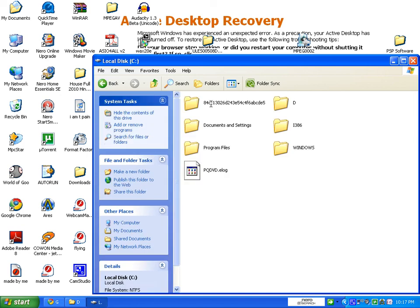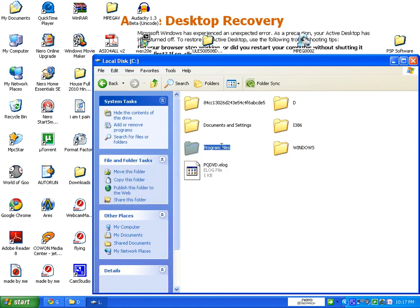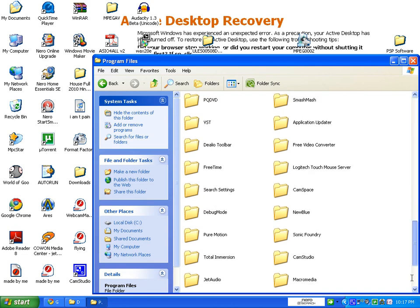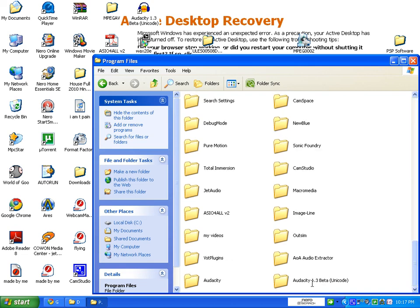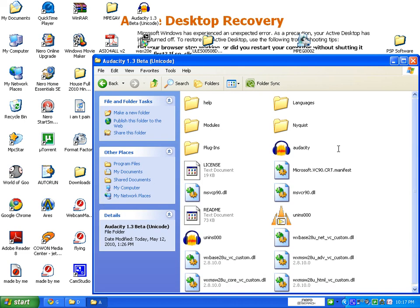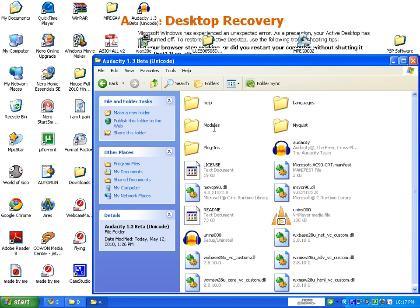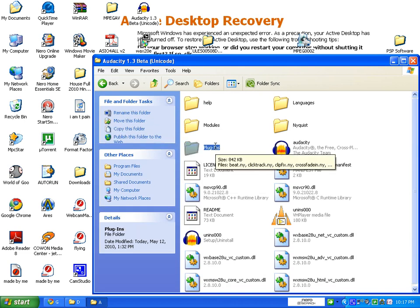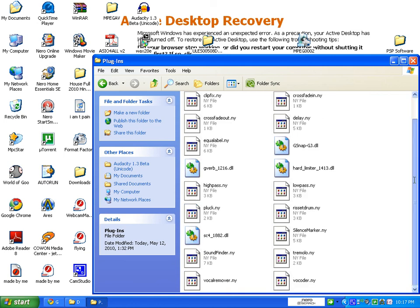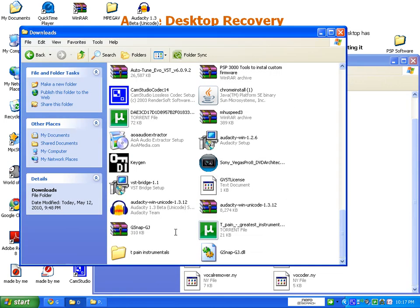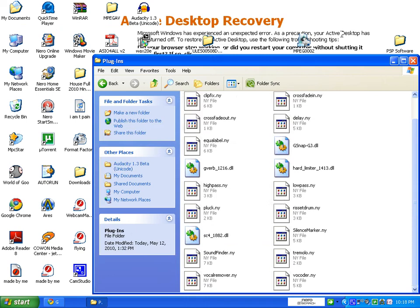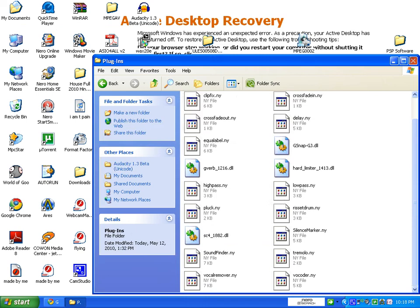gsnap, program files, and go to Audacity 1.3 beta, go to plugins. Now take your gsnap.dll and drag it in. I've already done it. When you have done it, open up Audacity.